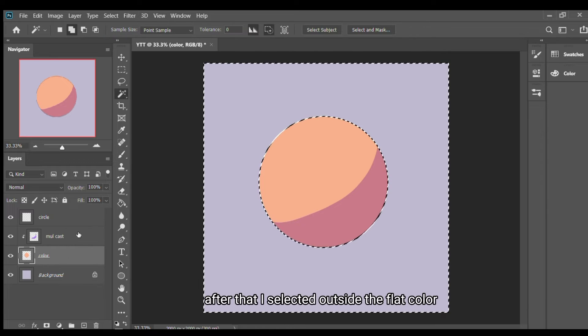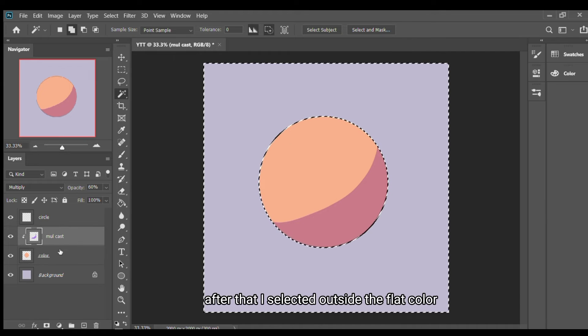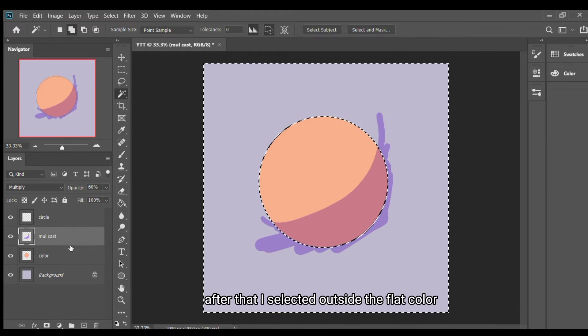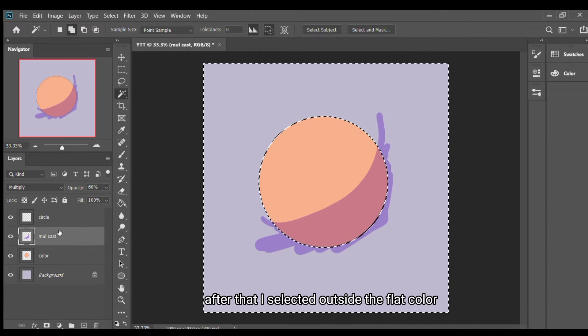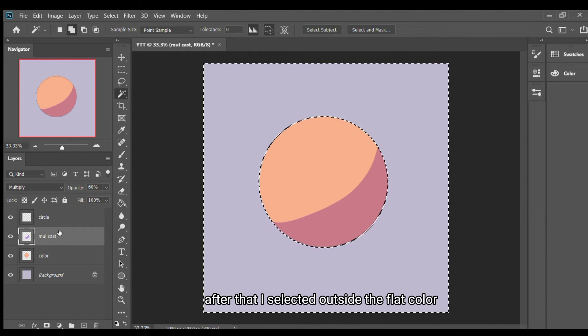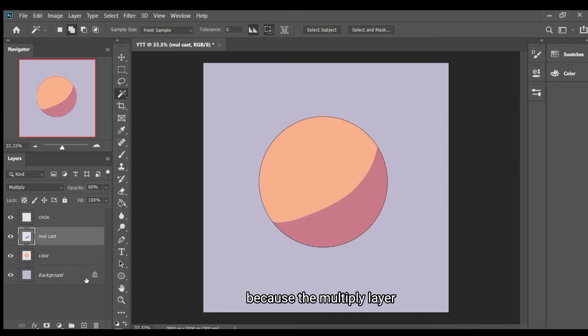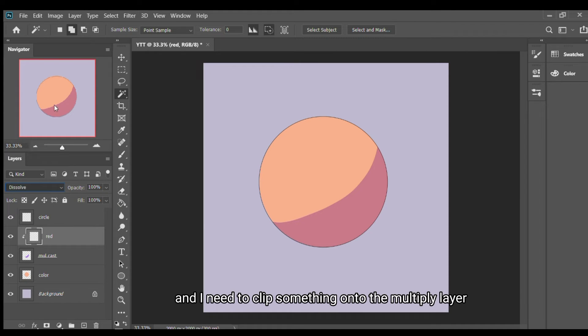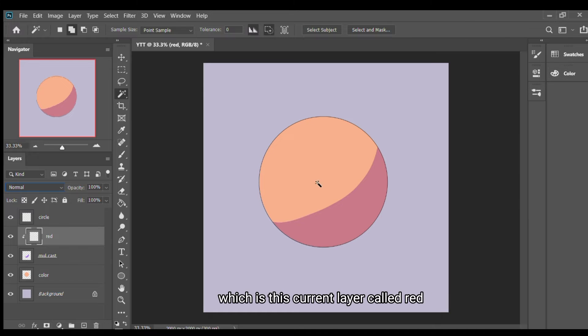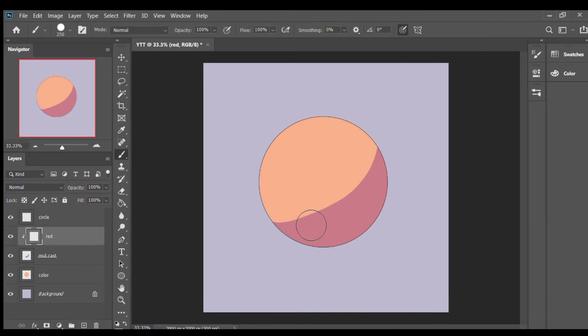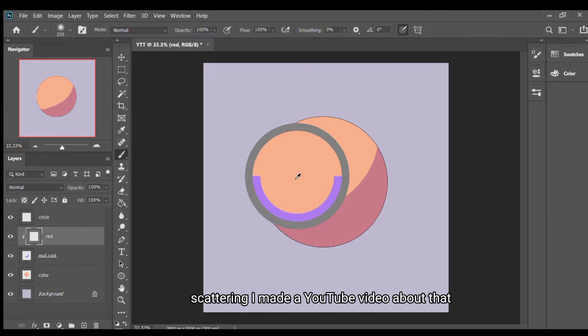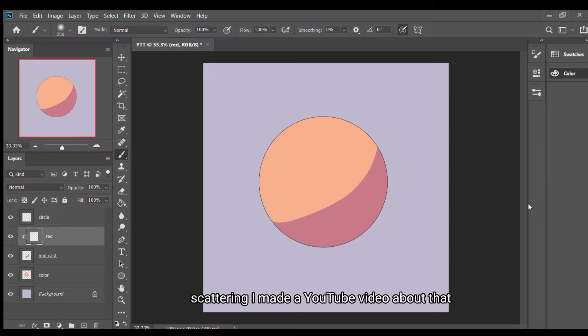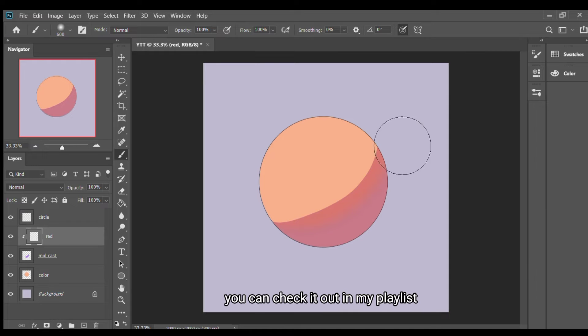After that I selected outside the flat color because the multiply layer I clipped it onto the flat. I need to clip something onto the multiply layer, which is this current layer called the soft surface cutting. I made a video about it, check it out.